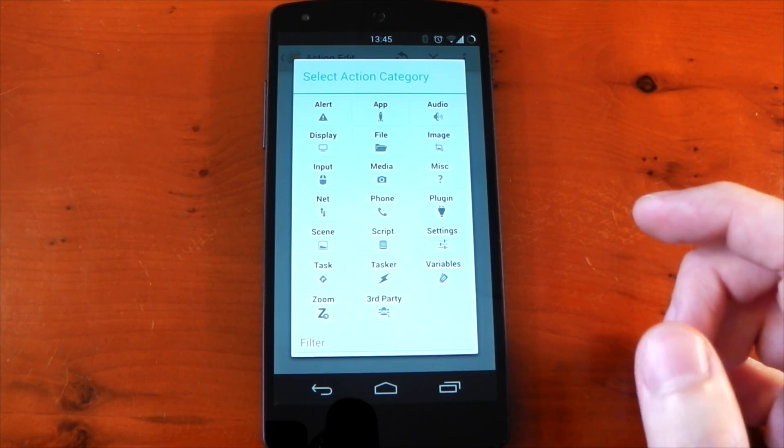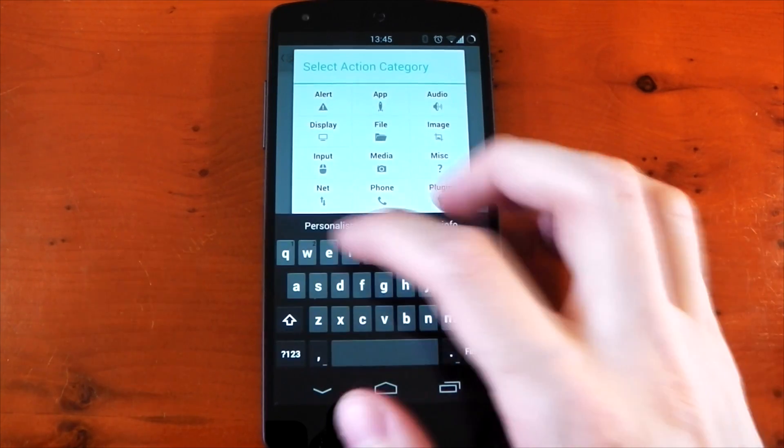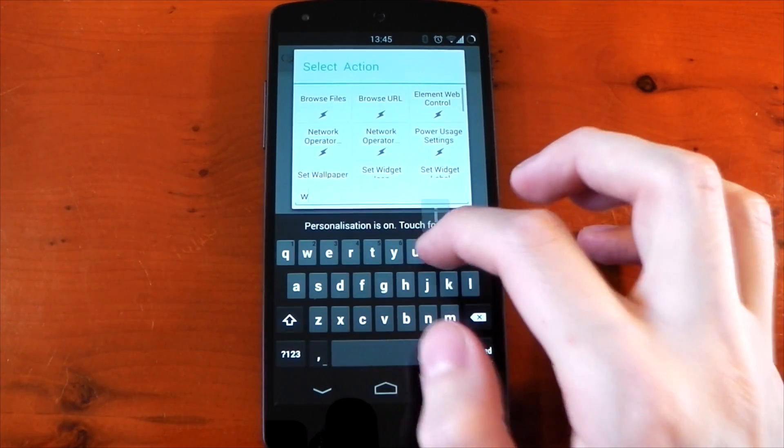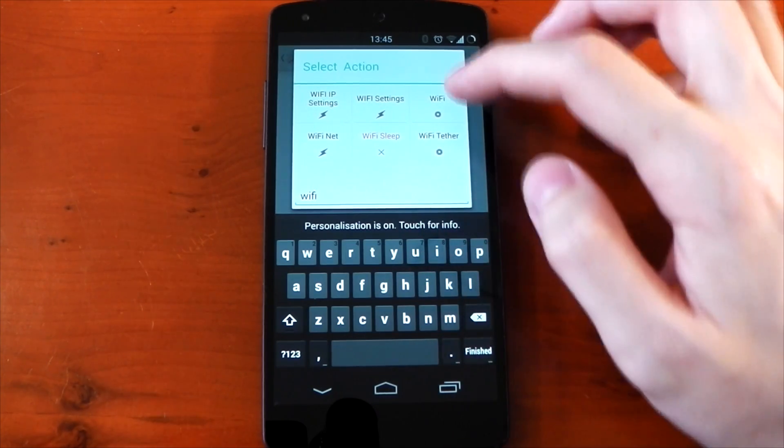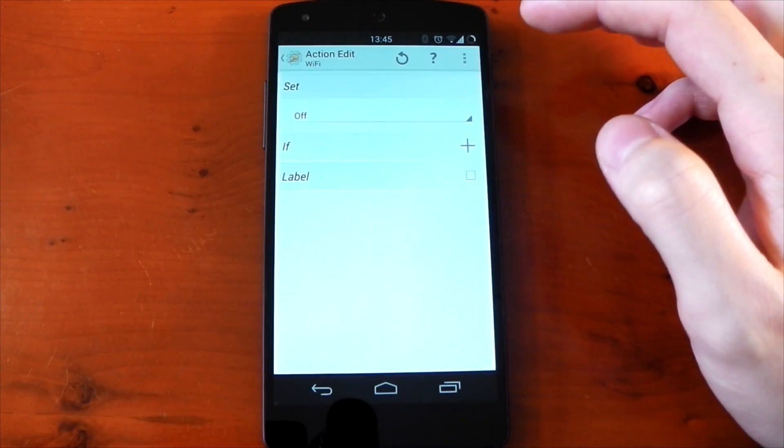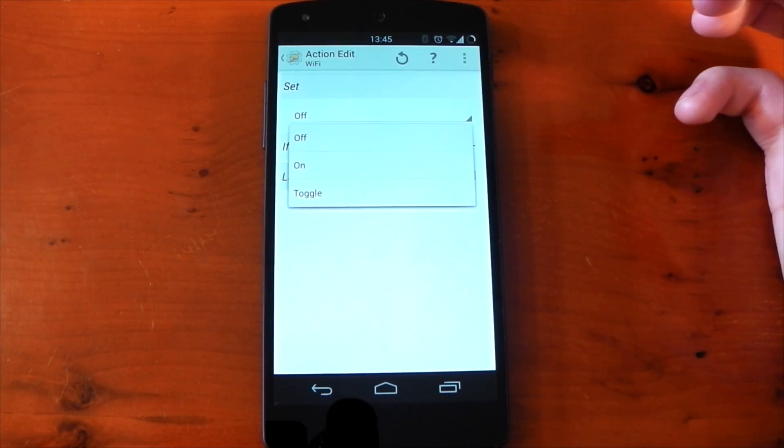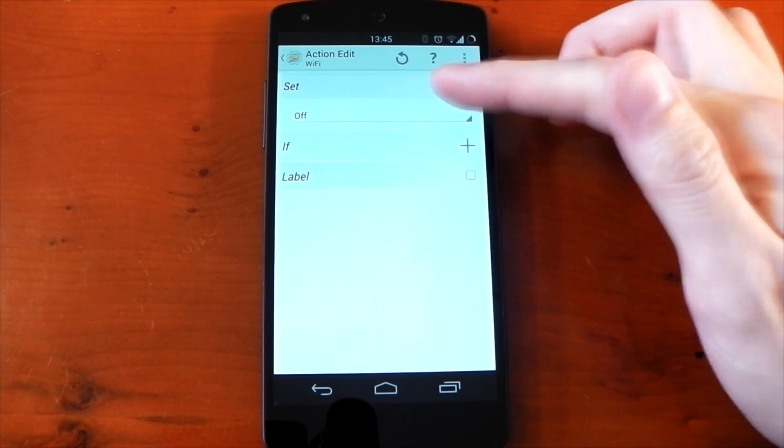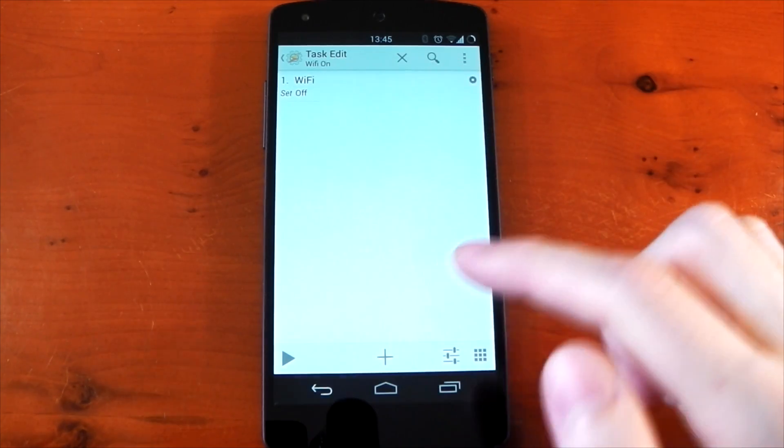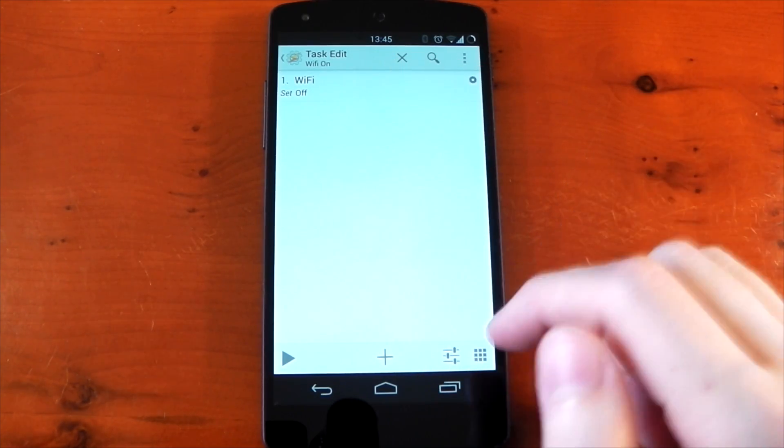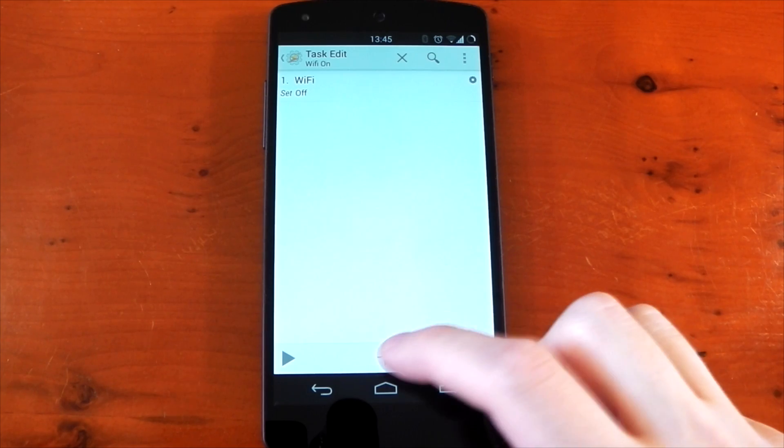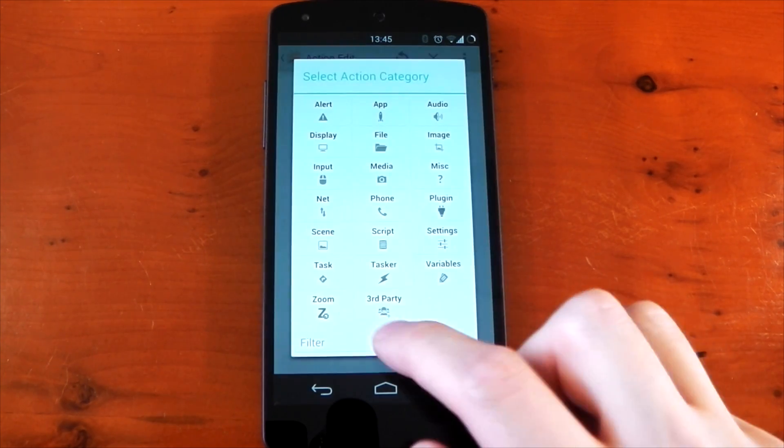So if we press the plus here, there's again loads of different options you can choose. But if you know you're looking for wifi, you can just go ahead and type in wifi in the filter. It'll give you all the wifi options and we're going to set it to off. So at the moment it's on off, you can see you have the options for on and toggle. We'll leave it for off. So there you go, that's the first task, it's going to turn my wifi off.